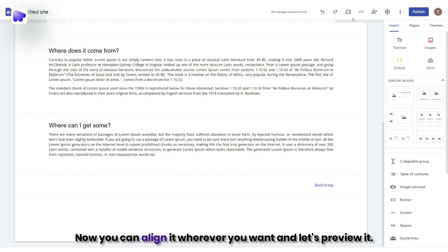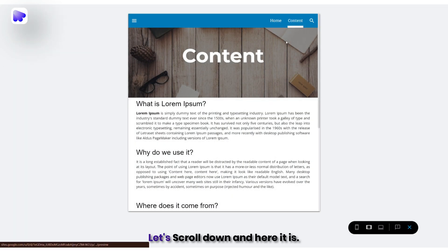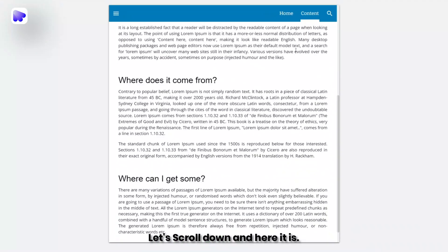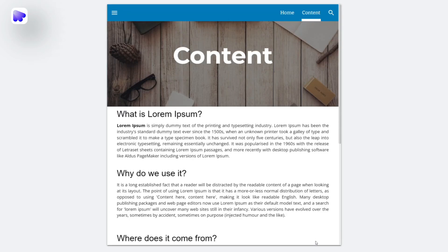Now you can align it wherever you want, and let's preview it. Let's scroll down, and here it is. And yes, it works too.